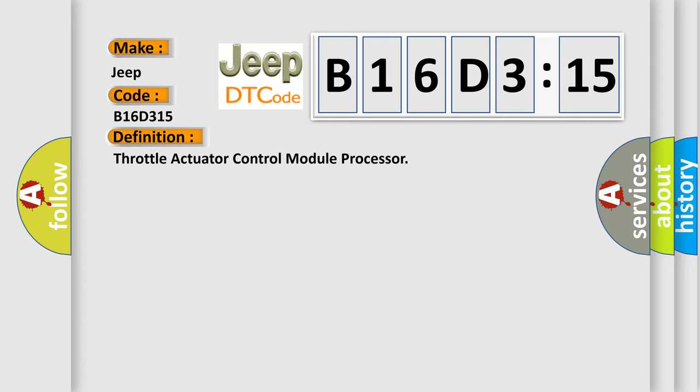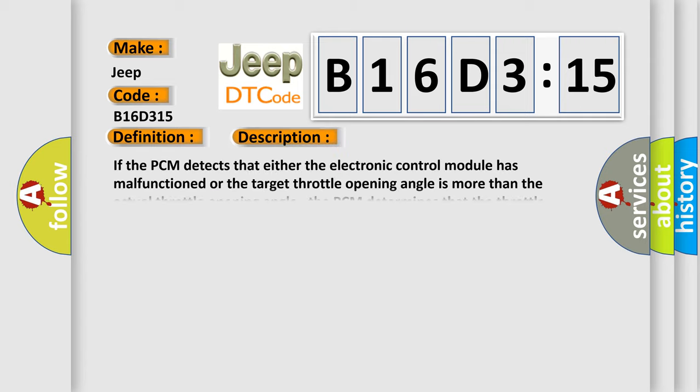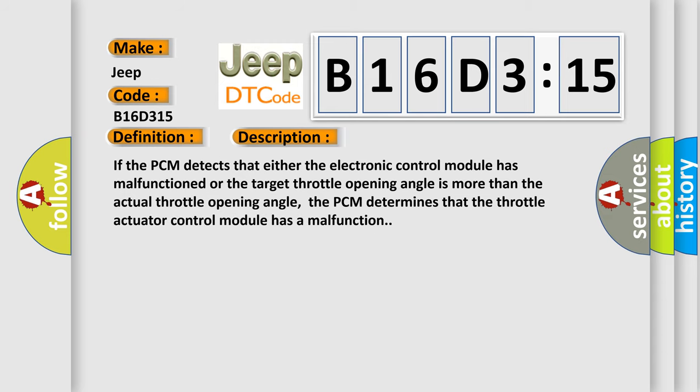And now this is a short description of this DTC code. If the PCM detects that either the electronic control module has malfunctioned or the target throttle opening angle is more than the actual throttle opening angle, the PCM determines that the throttle actuator control module has a malfunction.